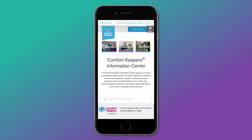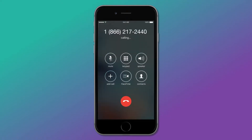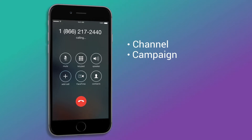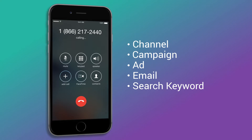When the visitor calls a number, SourceIQ attributes that call to the marketing interaction that drove it, including what channel, campaign, ad, email, or search keyword brought them to the site, as well as the web pages they viewed and called from.